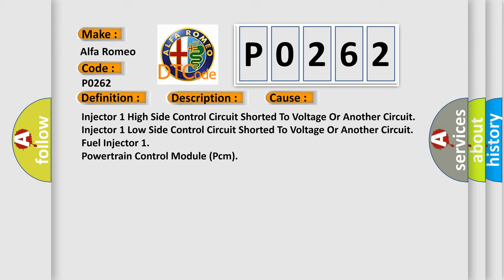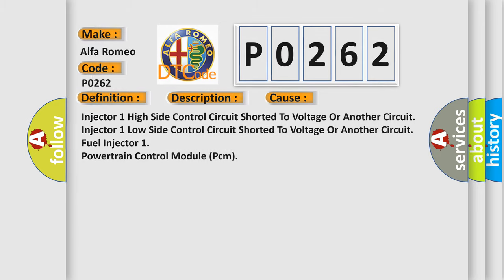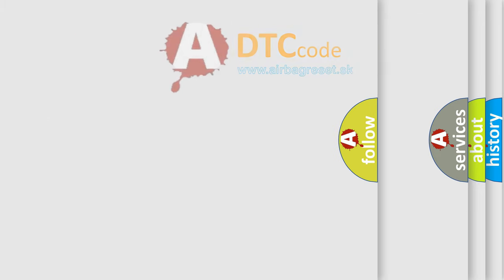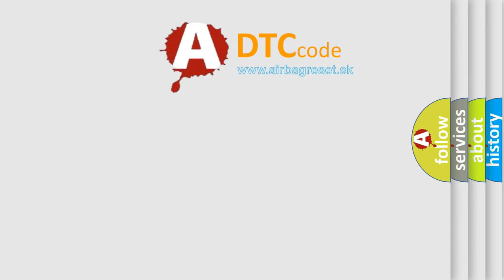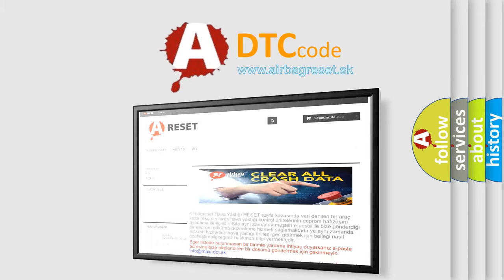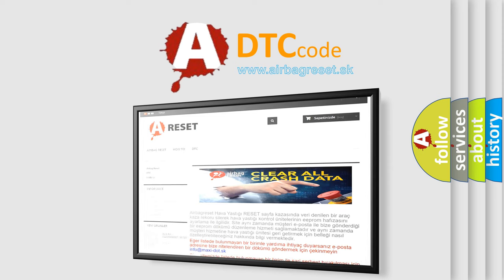Injector 1 high side control circuit short to voltage or another circuit, injector 1 low side control circuit short to voltage or another circuit, fuel injector 1, or powertrain control module PCM. The airbagreset website aims to provide information in 52 languages.